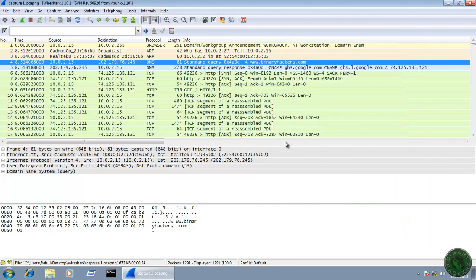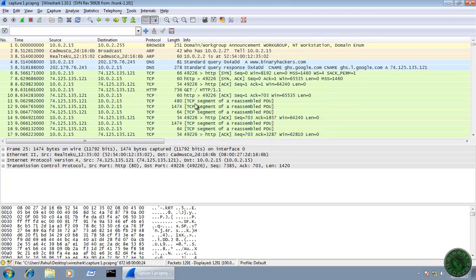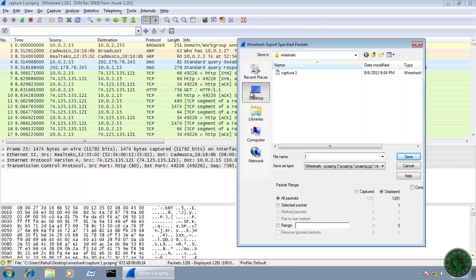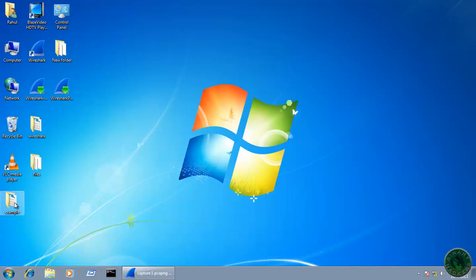Another method is if you want to save a particular range of packets. The total number of packets is 1291, and suppose you want to save only packets 1 to 25. Go to File, click on Export Specified Packets, select a folder, choose the Range radio button, and give a range like 1 to 25. Give your file a name like 'range' and save.